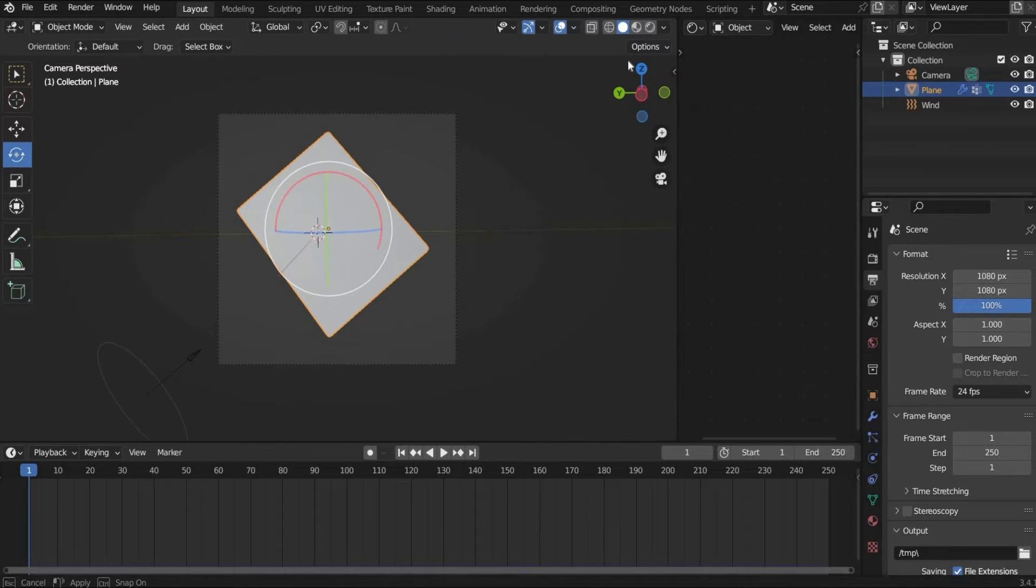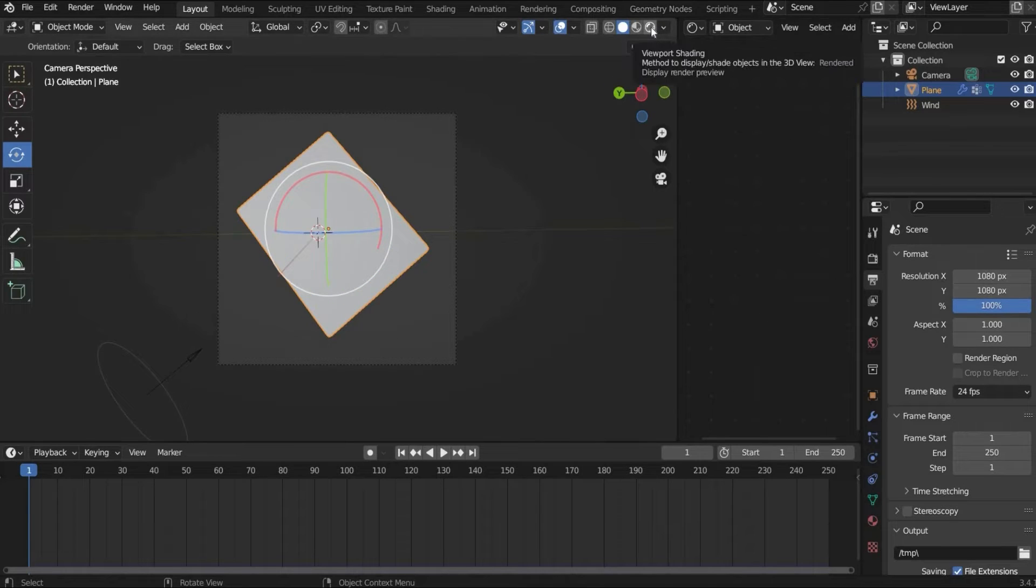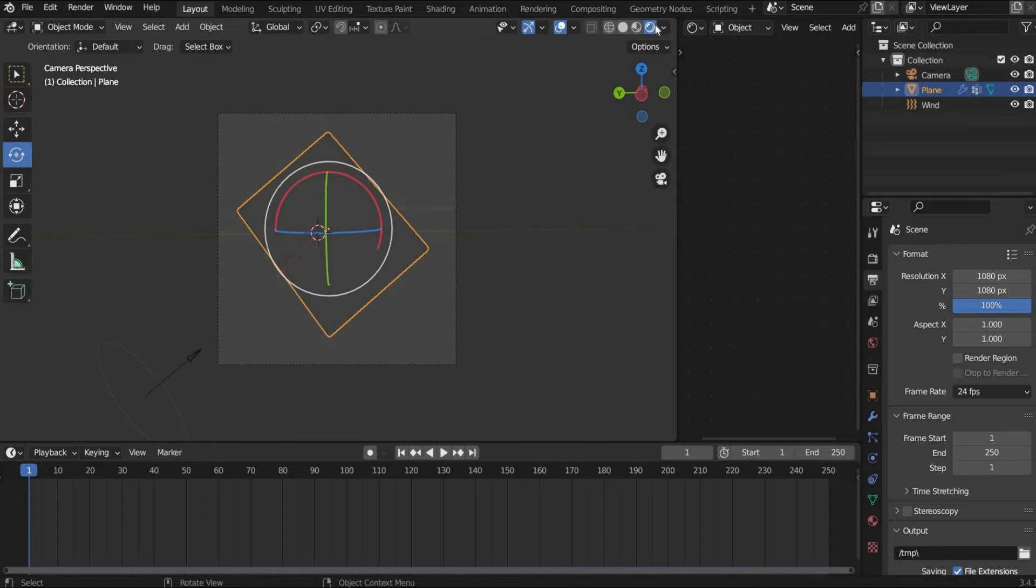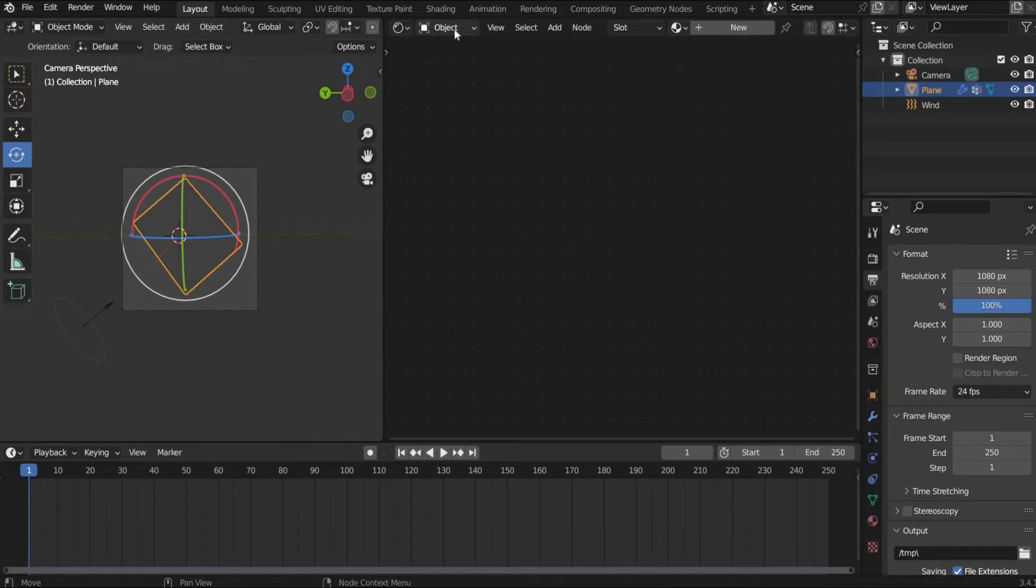And we change here the window to shader editor. And in this window we go to viewport shading number four. This icon here. Alright.